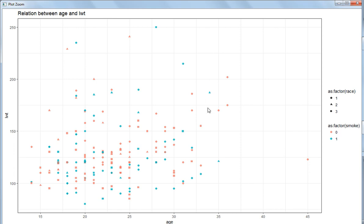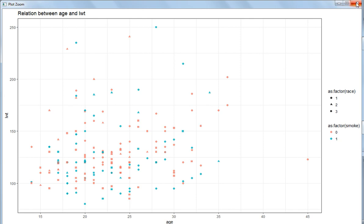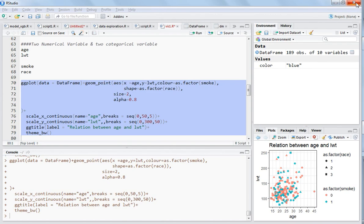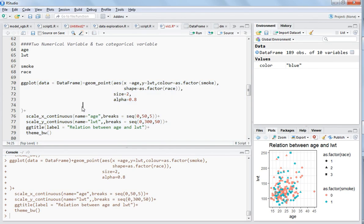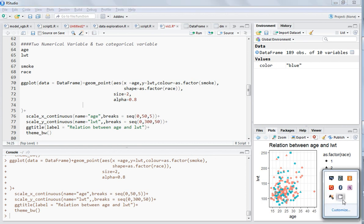So we have included now two numerical variables and two categorical variables to see the pattern in this data set. In the next video I will explain more about how you can change more of these plots, and you'll get to know about how you can color density plots by different categories and all those things. Thanks for watching this video.